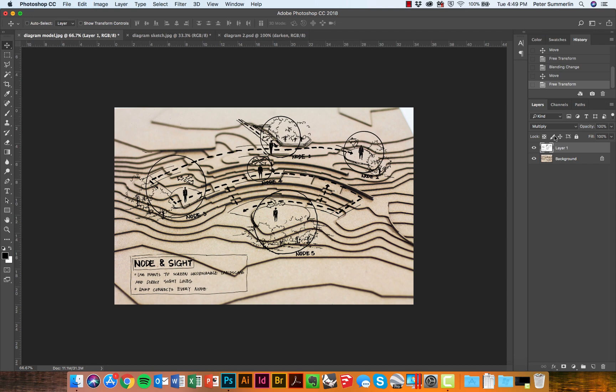Now, in some cases, simply multiplying the layer with your sketch on top of the base or the background image is all that you'd want to do. That would be the case of AutoCAD line work with a sketch on top of it. In some cases, though, it might be nice to invert the line work color from black to white and overlay that on top. I'll do that here.